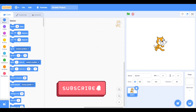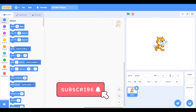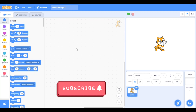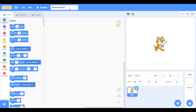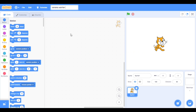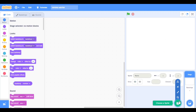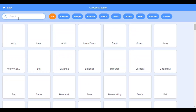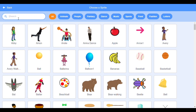Hello guys, welcome to my channel Scratch with Aditya. I am Aditya. We are going to make a new game — a Corona Warrior game. The corona pandemic is there, and in India there is curfew, so I thought of that topic and now I am making a game for it. Let's start.